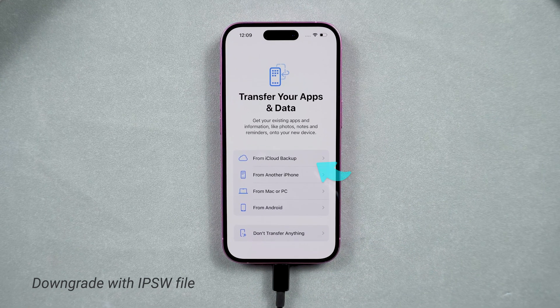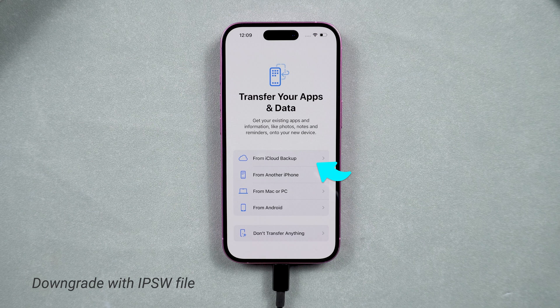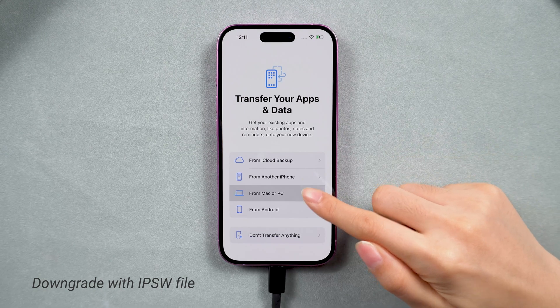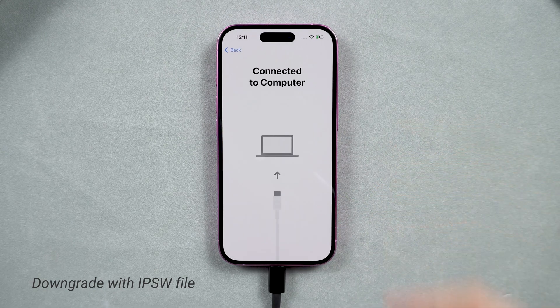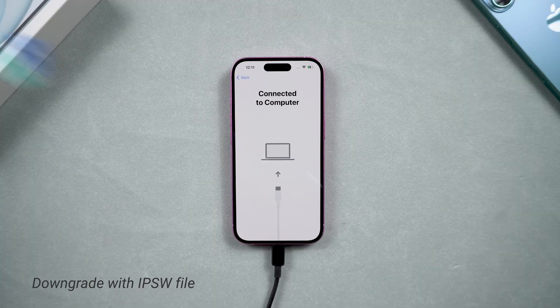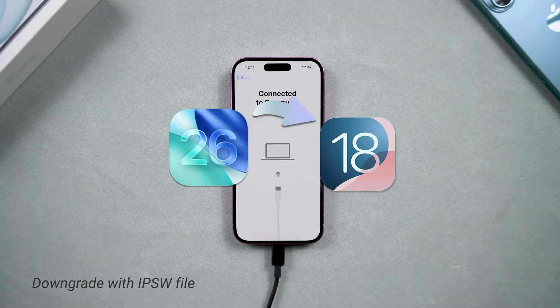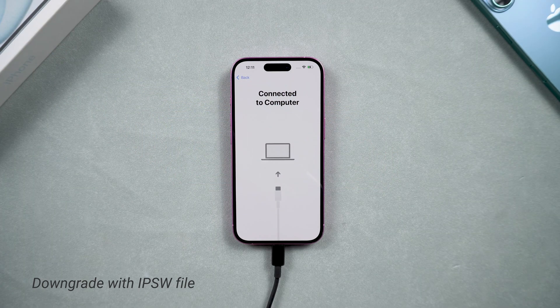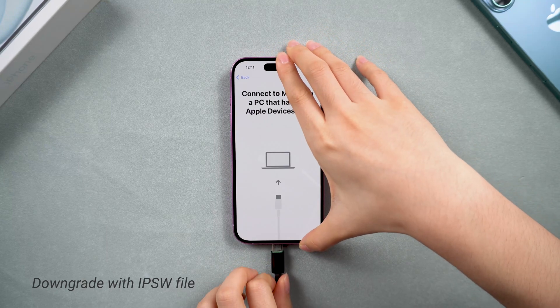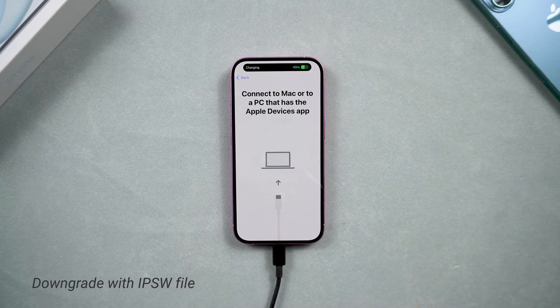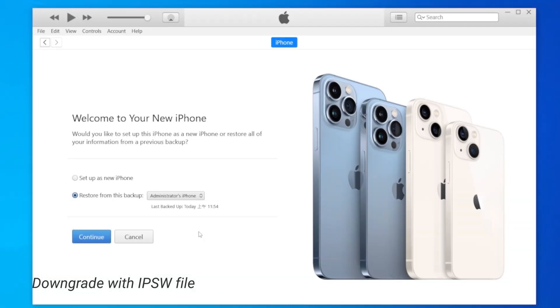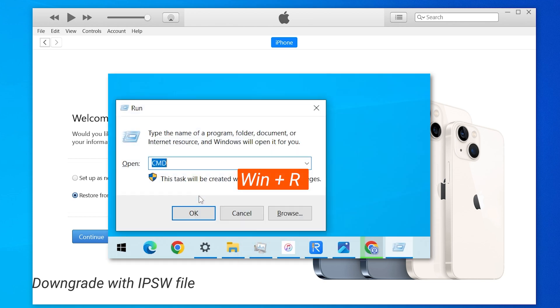After the downgrade, your phone is back to factory settings. Let's head to the data restore process. If you backed up your data with iCloud, then you can just log in to your ID and restore it. If you backed up your data with iTunes while you were using iOS 26 and now your phone is back to iOS 18, some modifications are necessary.